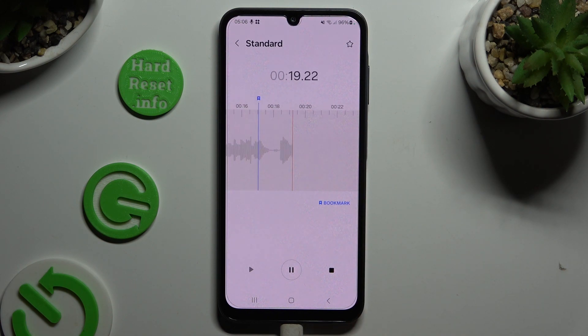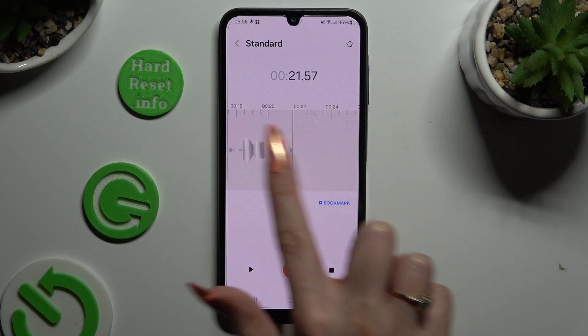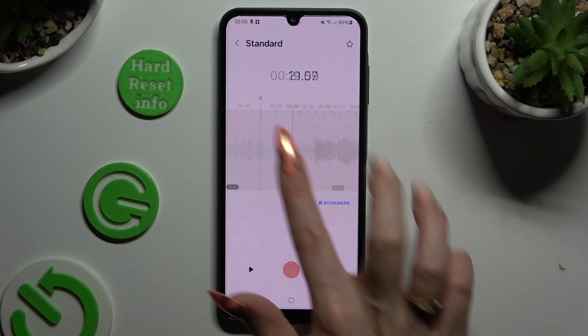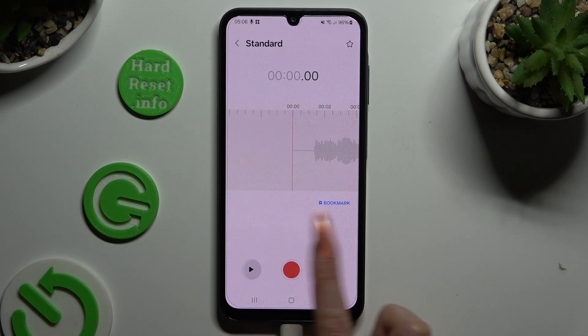To listen to your recording right away, pause it, swipe it and choose the play button on the left.